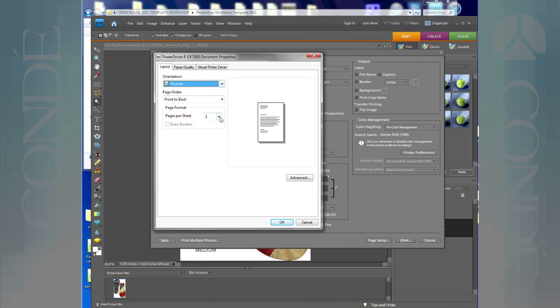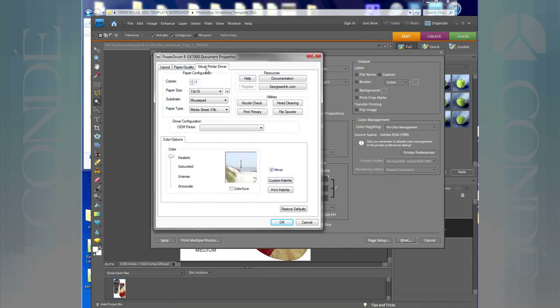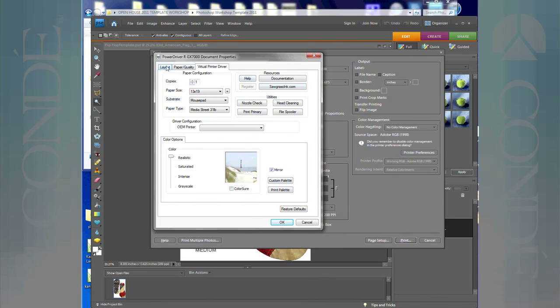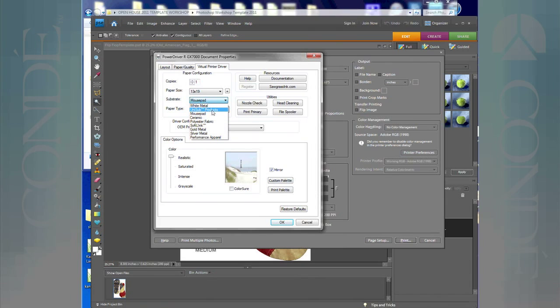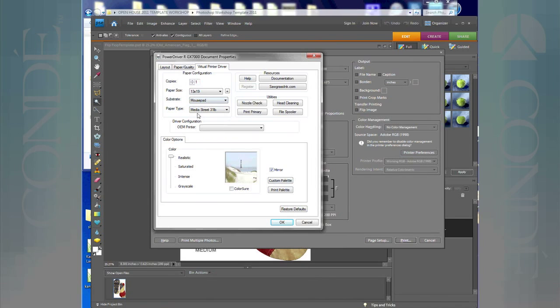Layout portrait, that's correct. Sheets per page, all this stuff is correct. Paper type, with the PowerDriver, MediaStreet 31 pound is the correct paper type I want to choose. So again, everything's all chosen correctly here. Some of the most important things I wanted to show you was how to choose your substrate. Had this been a tile or something, I would use ceramic. Metal, I would use metal Unisub products, vice versa. You know, I can change things based on the type of product I'm sublimating to. I'm going to choose mouse pad, MediaStreet 31 pound, I'm mirrored, I'm ready to go, so I would just click OK.